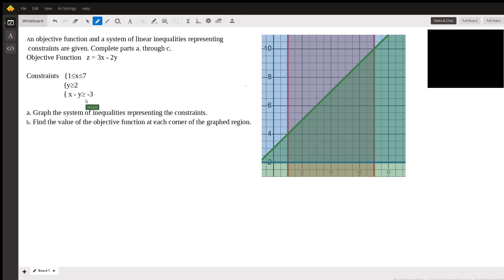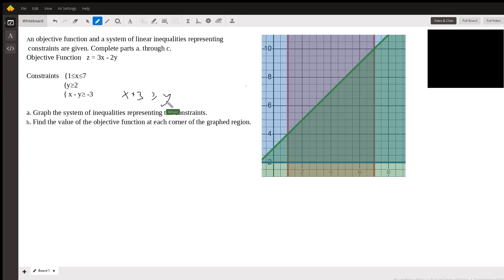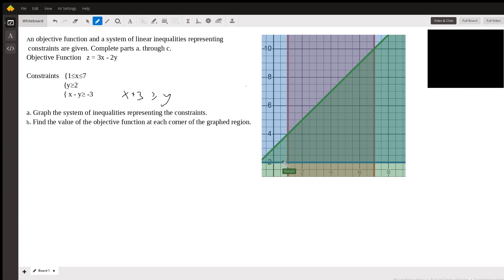And then this last constraint — it might be easier to read if I restate it — it'd be X plus 3 greater than or equal to Y. And what that gives us is the green line. You can see the green line has a slope of 1 and a Y-intercept of 3, so it just goes from here to here. And we want to be below the line. For example, if you pick 0, 2: 0 plus 3 is 3, and 3 is bigger than 2, so you want to be below the line.